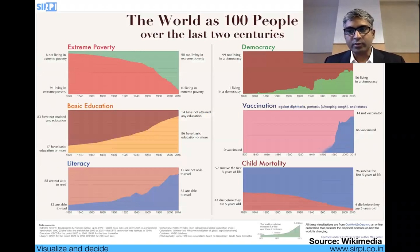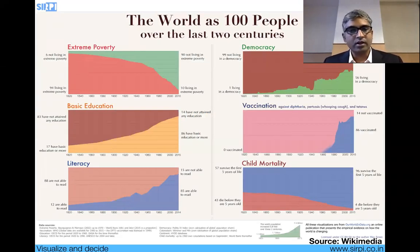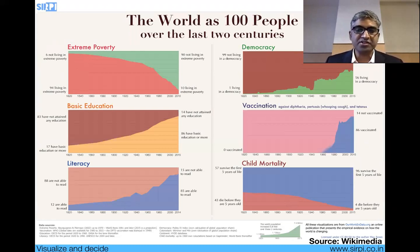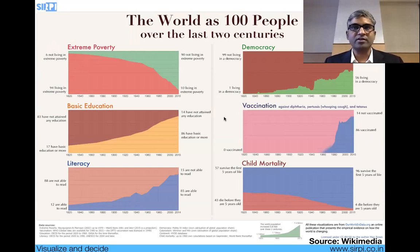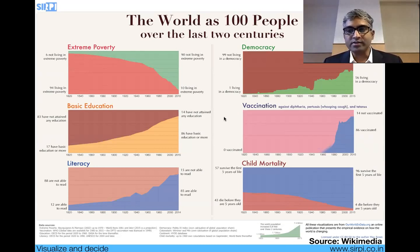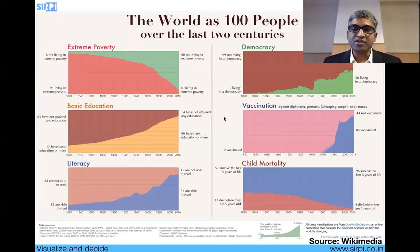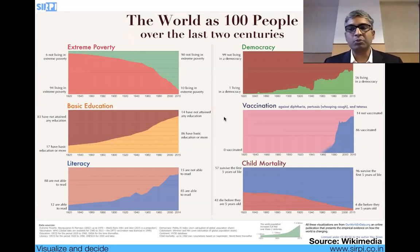If you imagine the world as 100 people, over the last two centuries you can actually see that even though there's a lot of bad news, extreme poverty, education, and literacy have all improved tremendously over the last 200 years. It's still interesting that 44% of the world is not in a democracy. A chart like this shows in one slide how much we have progressed — much clearer than reading a two or three page article — and gives clues about where we want to go and what policy decisions to make.